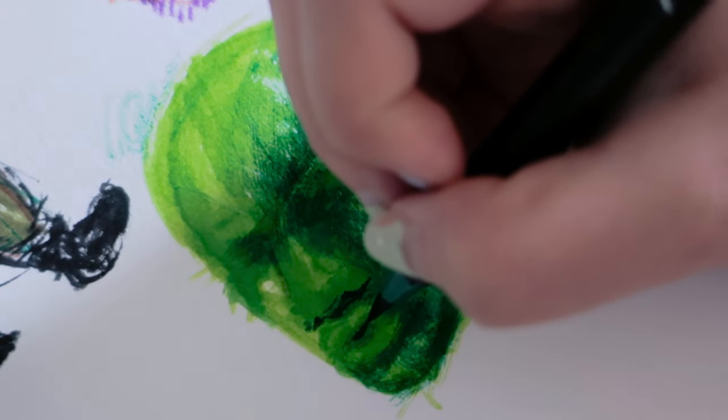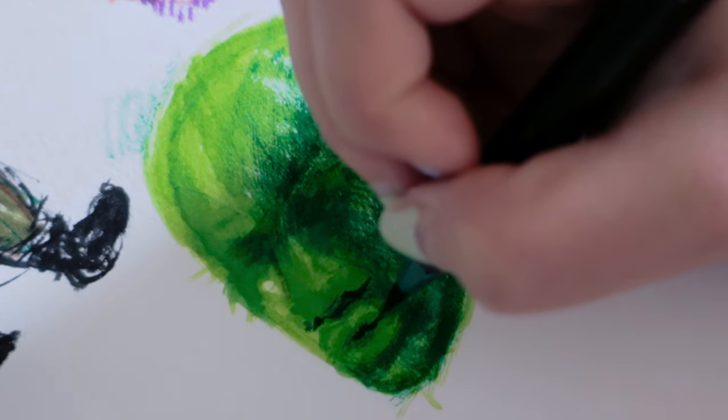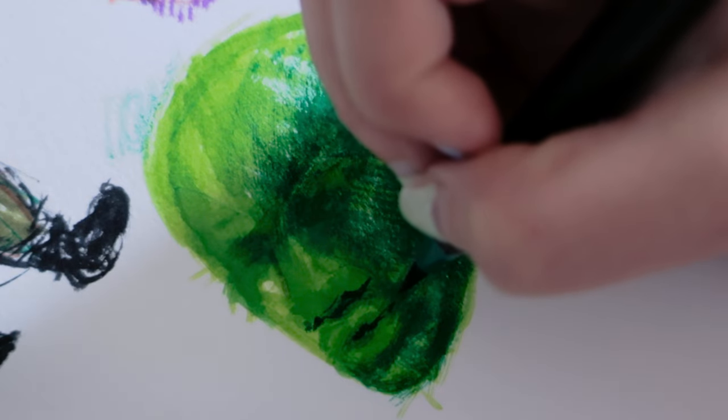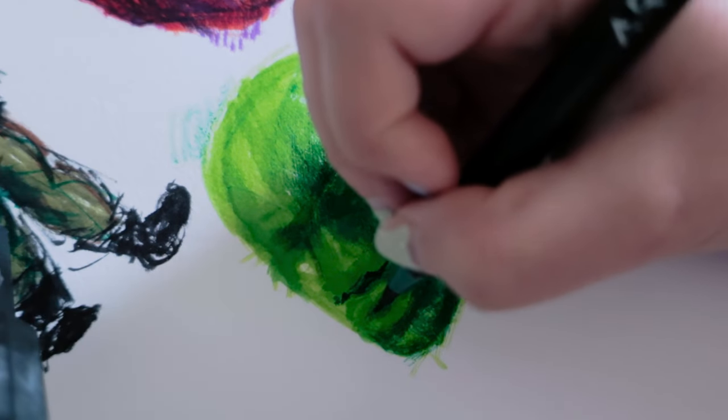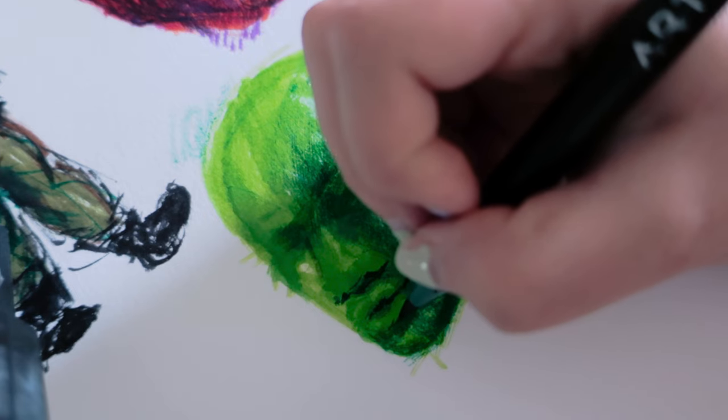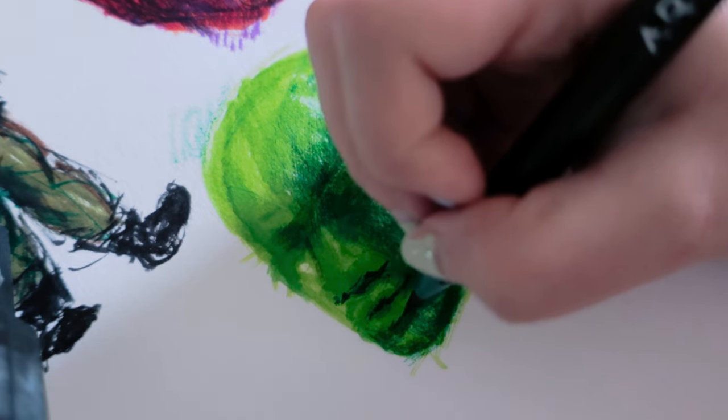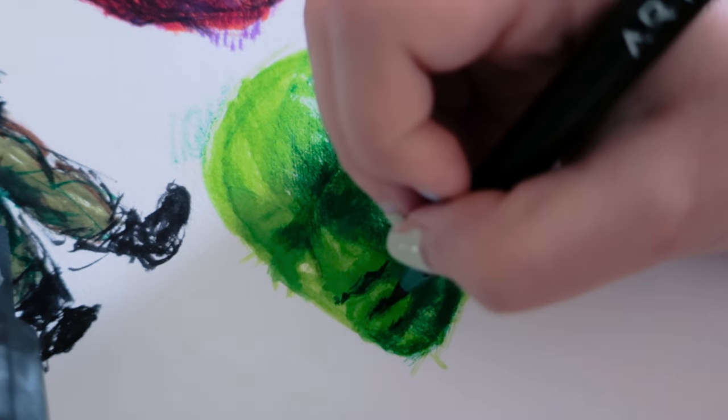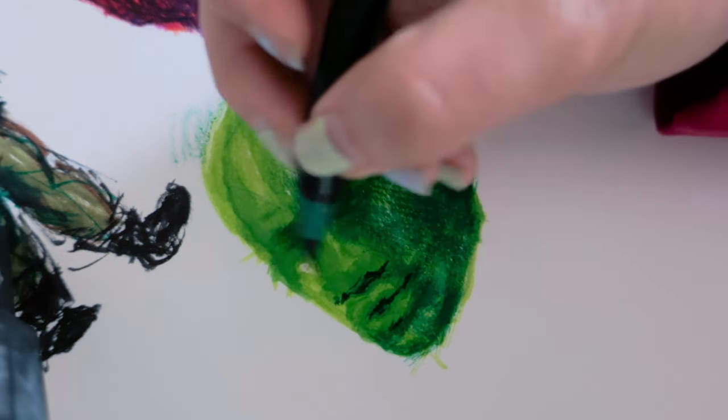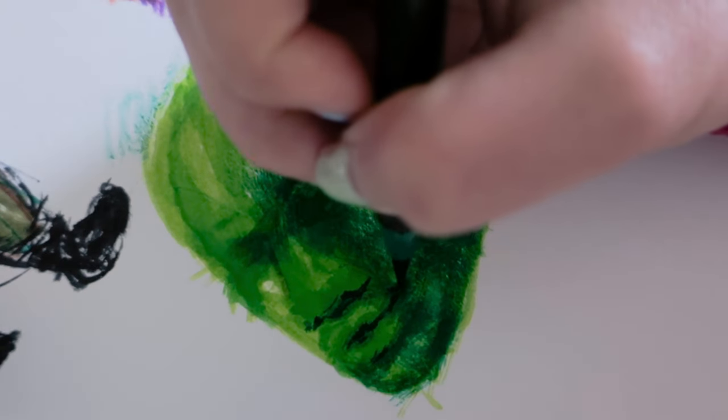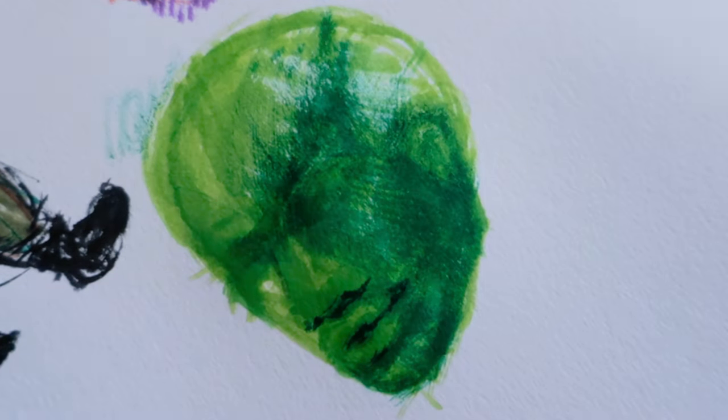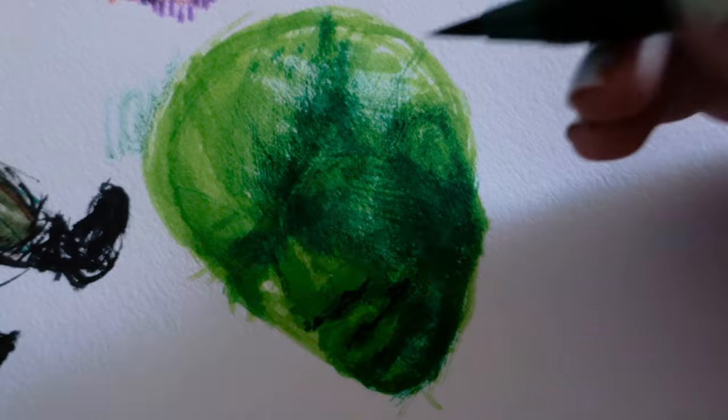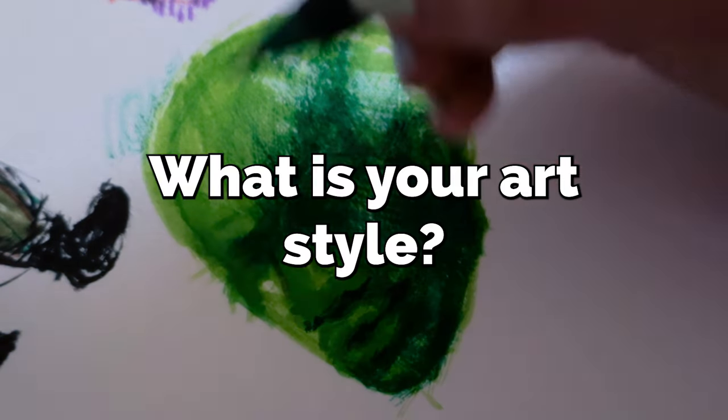This is not what I usually do, but it was really fun to do and I think it really turned out looking so cool.